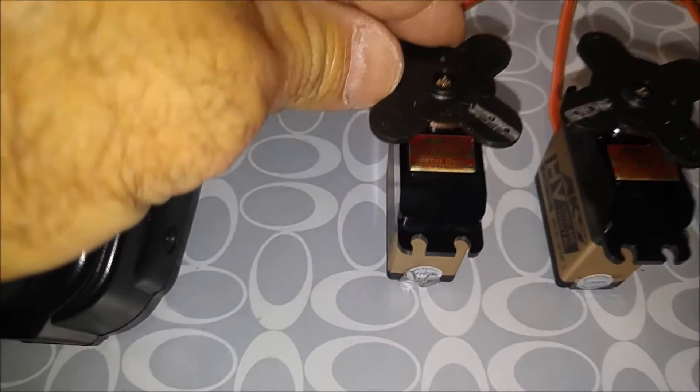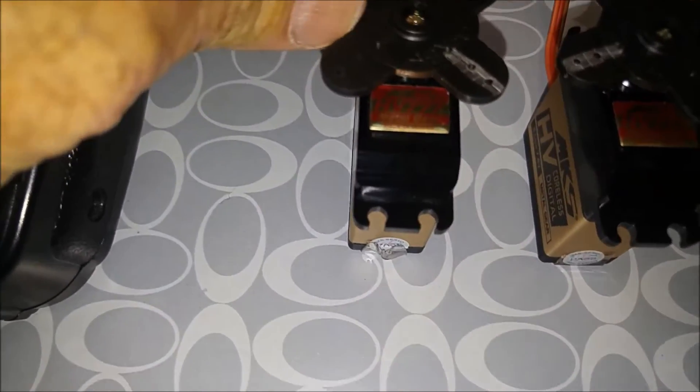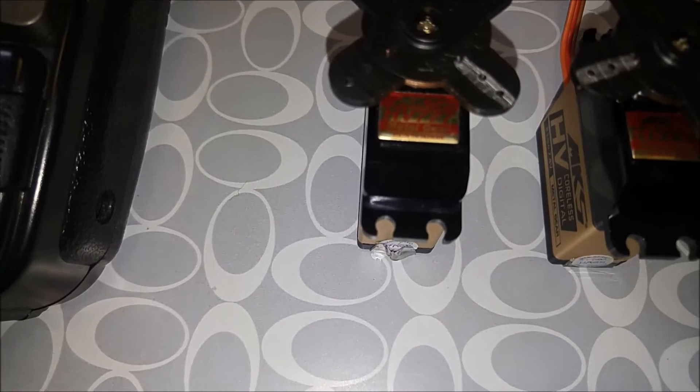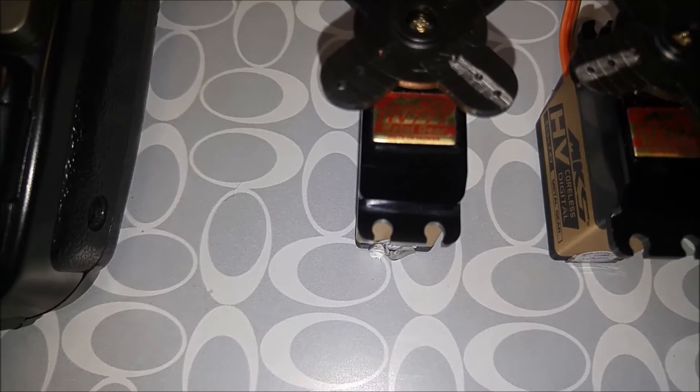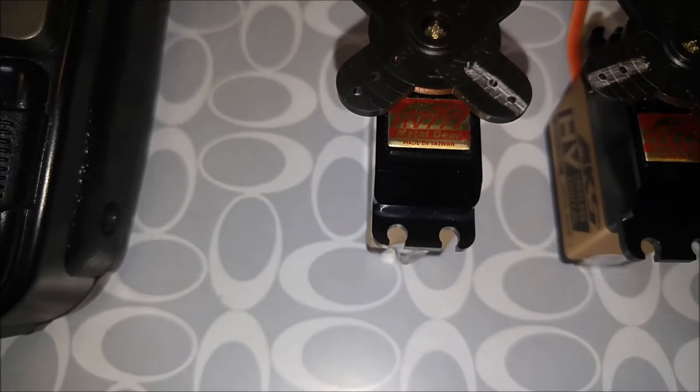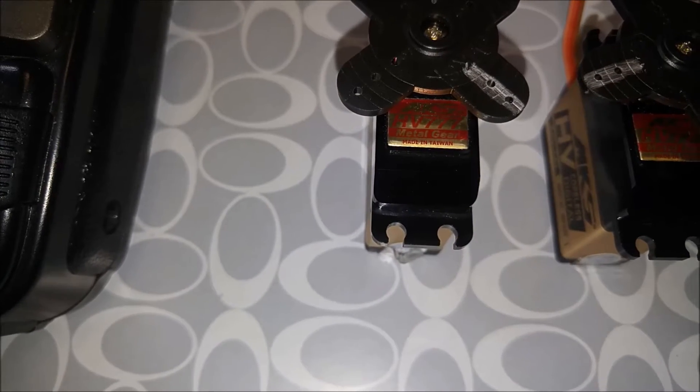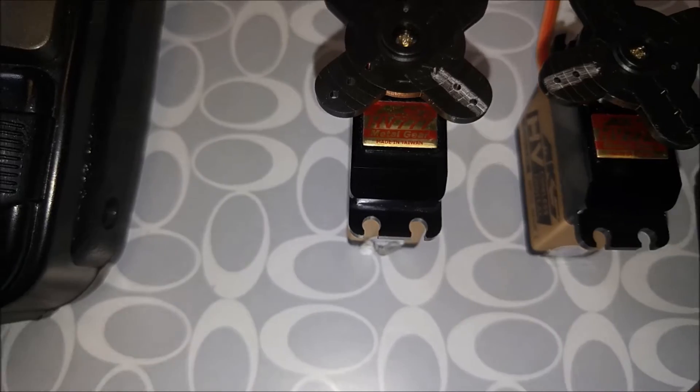These are MKSHV777 servos. I think there are better servos out there, but I might start off with these.